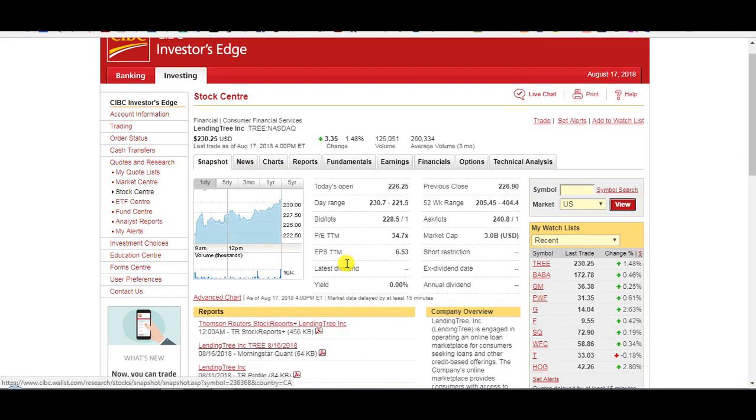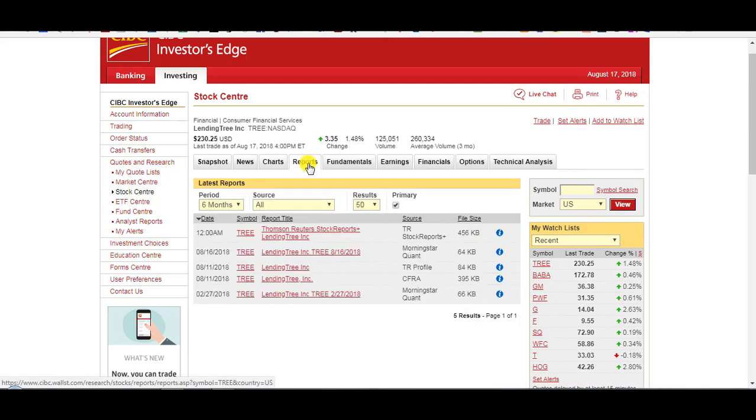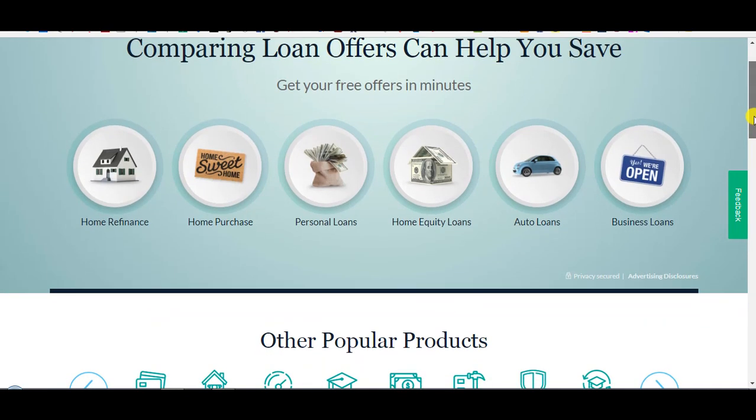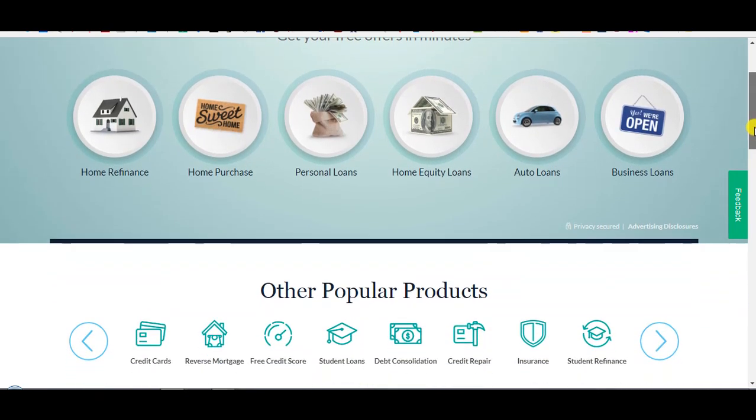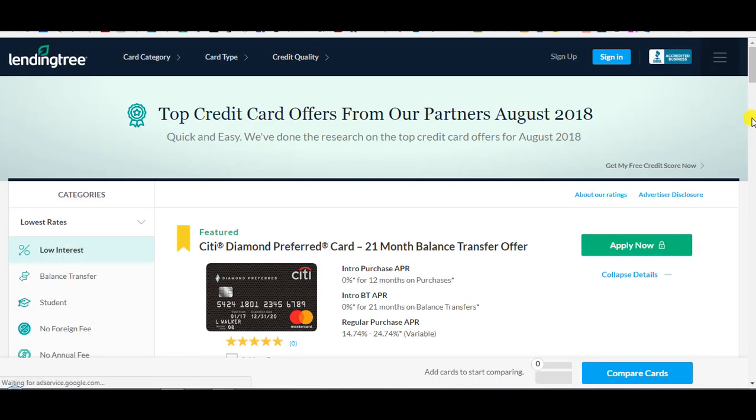Another stock I was considering is LendingTree. 52-week low of $205. 52-week high of $400. $3 billion market cap. No yield, though. It doesn't pay any dividends. But reports give it a strong buy with a $300 target price, one-year target price. And it's in a good industry. It's a middleman between consumers and lenders. So they simplify the process for individuals to find the best mortgage, the best loans, the best auto loans, business loans. I think they do credit cards also. Yeah, credit cards. And then they get a commission. So very simple business plan, business model.